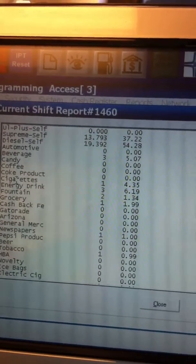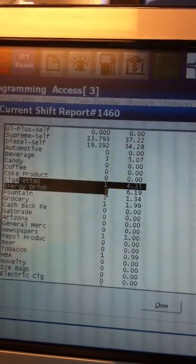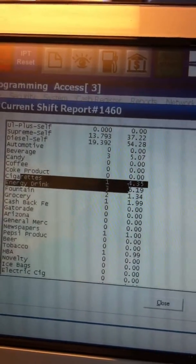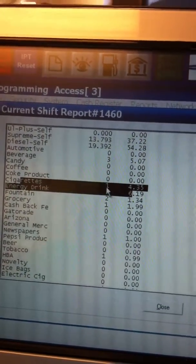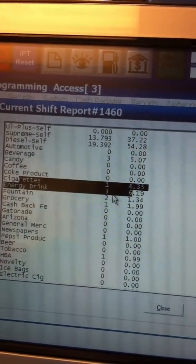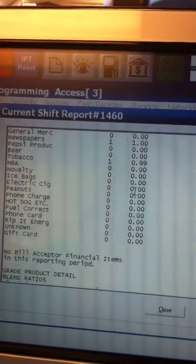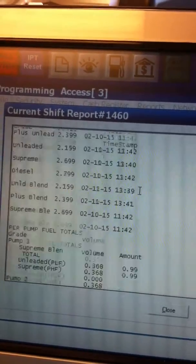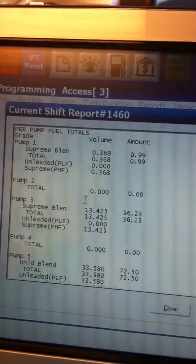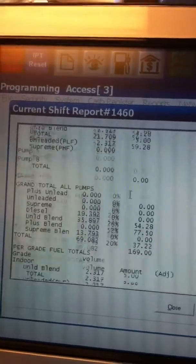So if you want to see how many packs of cigarettes you've sold today — one. I've sold three energy drinks. You just keep going down and you can look at all of this, see what's sold on what pump.